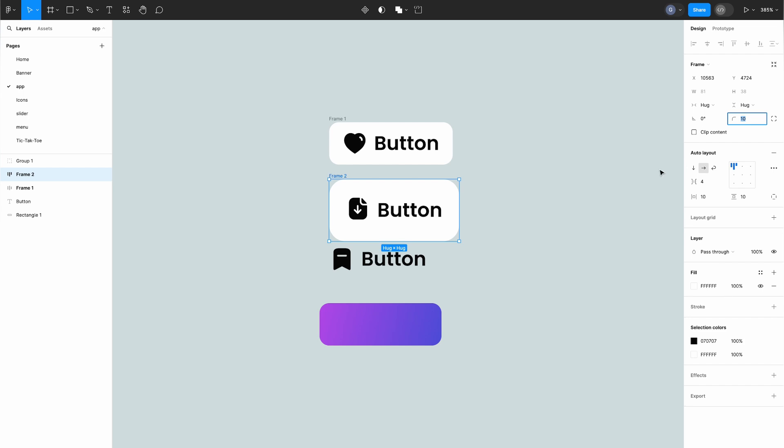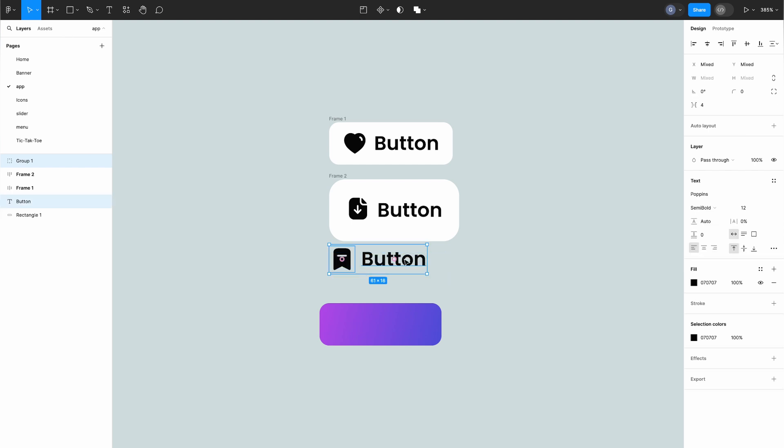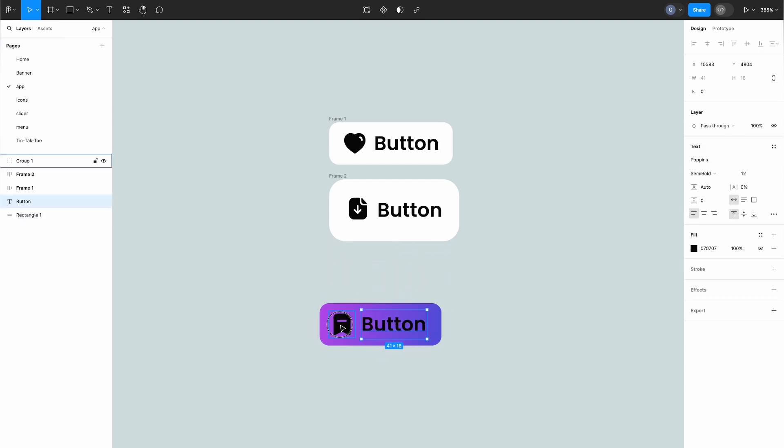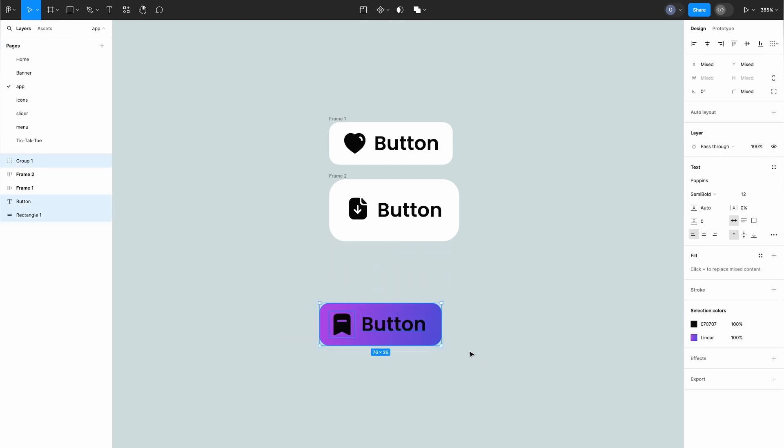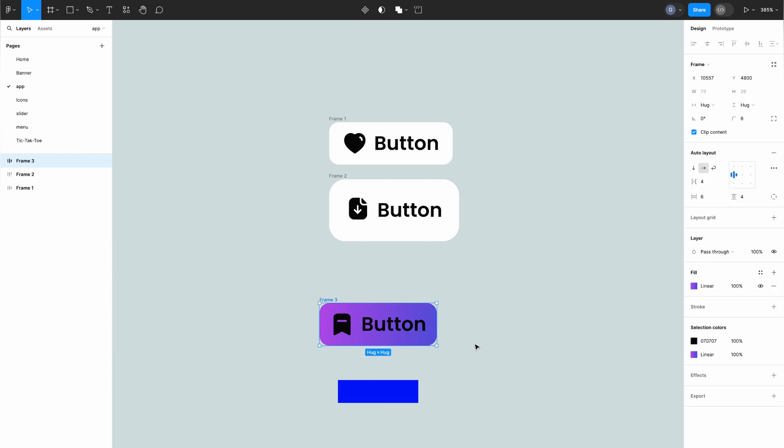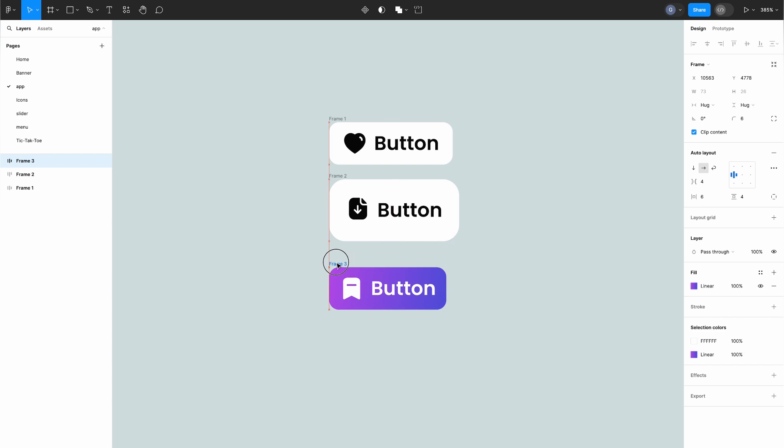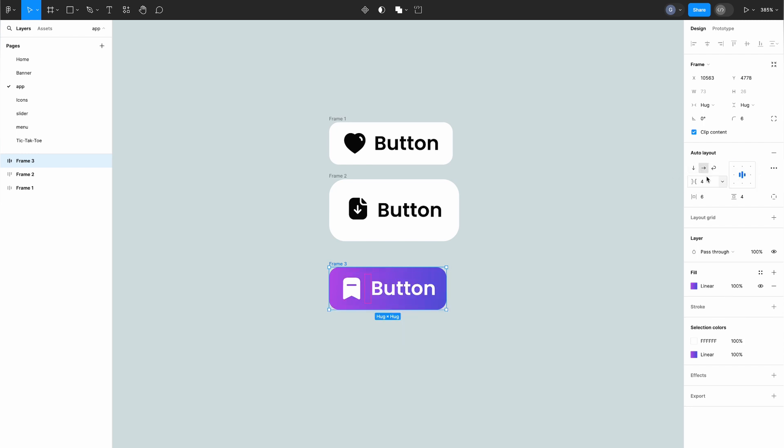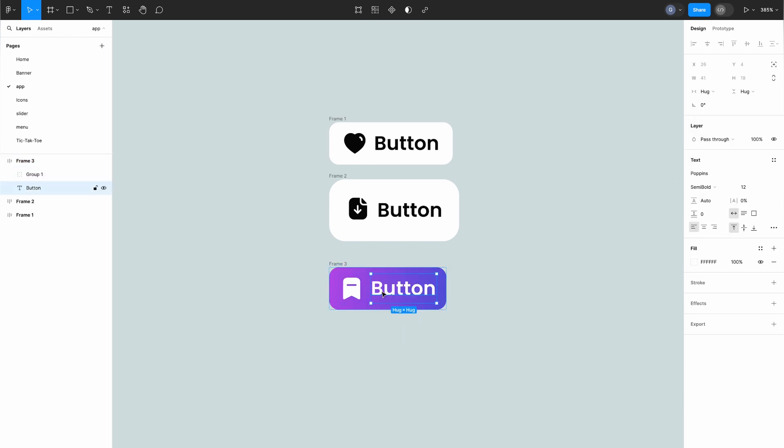Let's say we've created a button with a background rectangle and placed some objects on top of it. With a simple selection of all three and the shift plus A shortcut, Figma intelligently recognizes the background rectangle as the button background. But that's not all. With auto layout we have the power to create responsive designs with ease. Whether it's changing the direction from vertical to horizontal or fine-tuning the spacing and padding between elements, Figma puts the control in our hands.